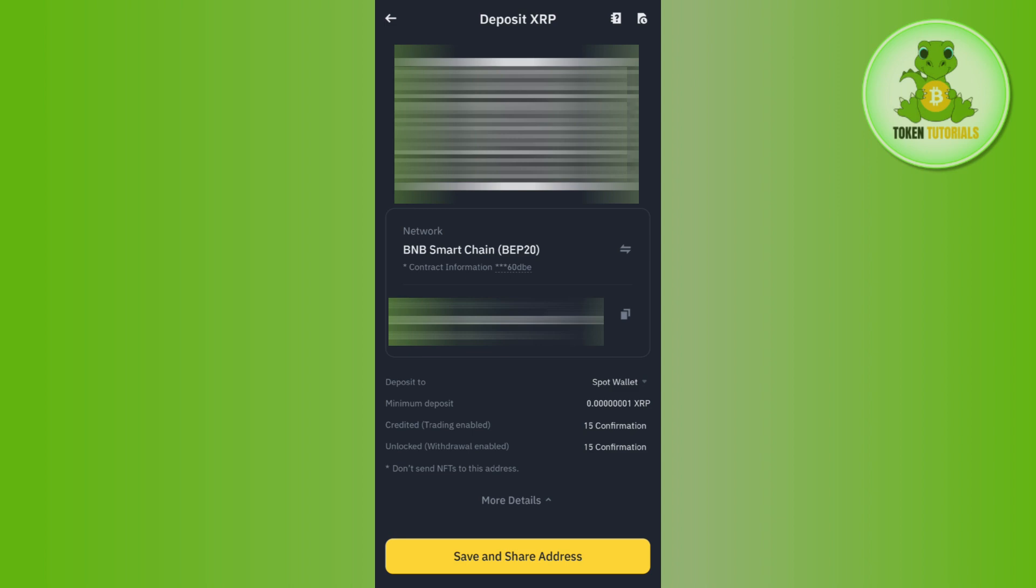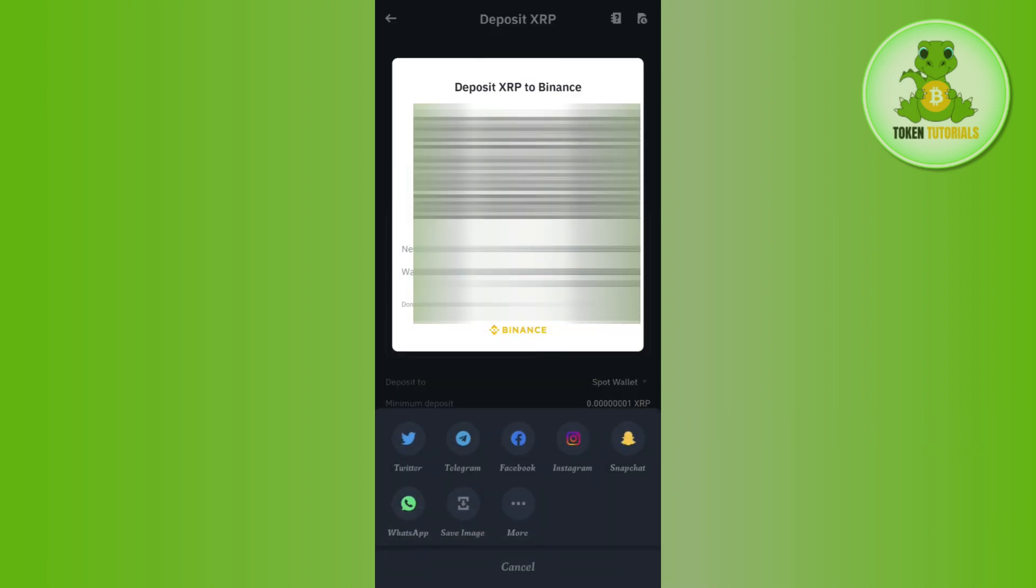If you want to save or share this address, then you will have to tap on save and share option in the bottom. Then it will create this type of image relating to this network and this wallet address, which you can share via Twitter, Telegram, Facebook, Instagram, Snapchat, or any other application that you use on a day-to-day basis.